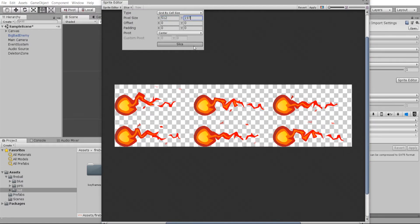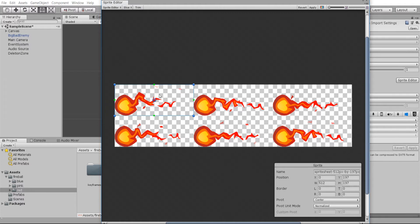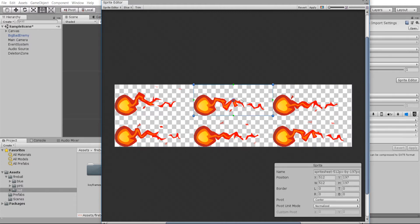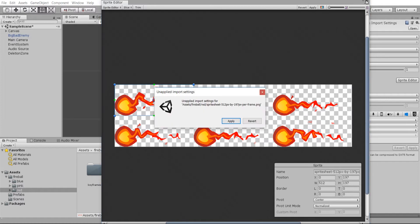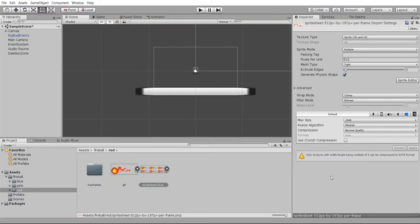512 by 197, slice it, and you see now we get six pixel perfect individual frames. So let's go ahead and apply that.